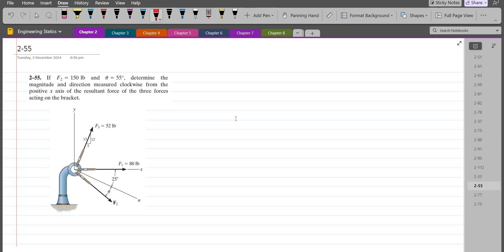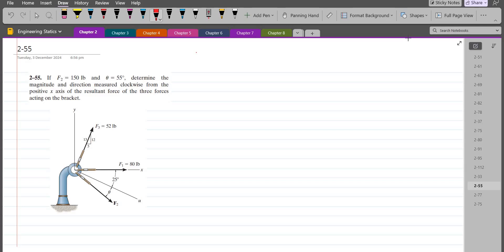To solve this problem, first we have to resolve each of the forces into their components. F1 has a single component in the x-direction, so we don't have to resolve it. For the F2 force, I have two components: one in the vertical direction and one in the horizontal direction.